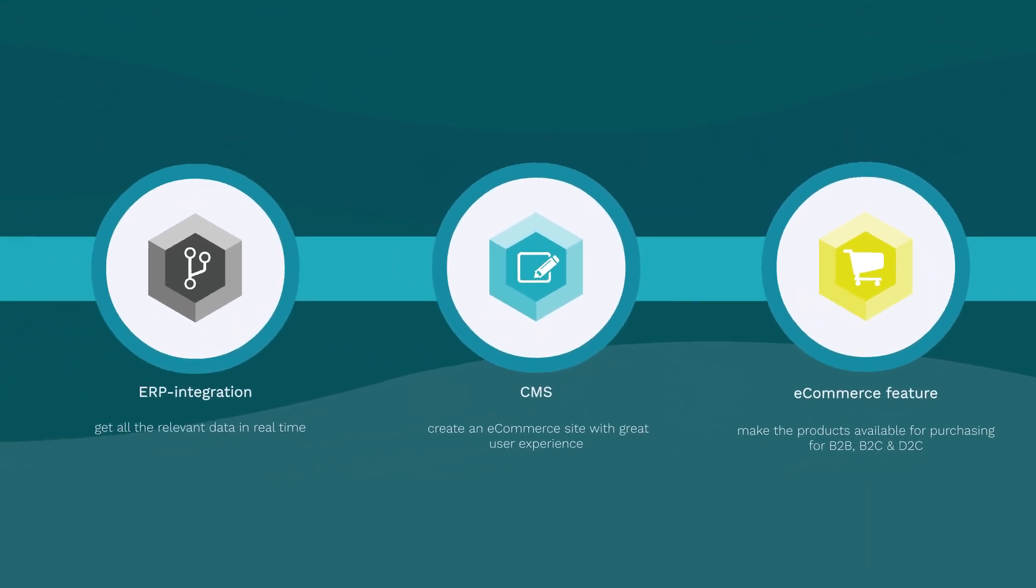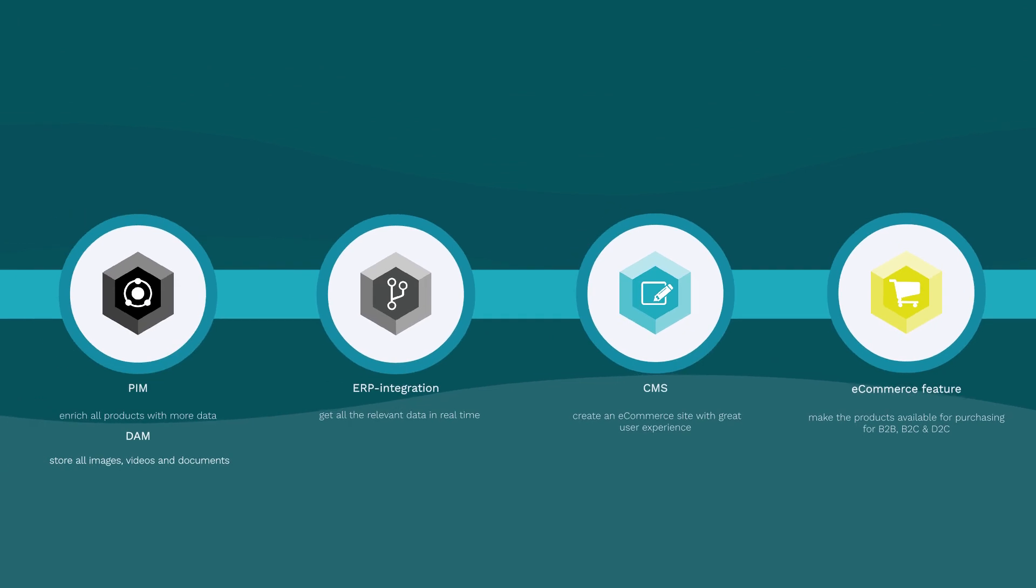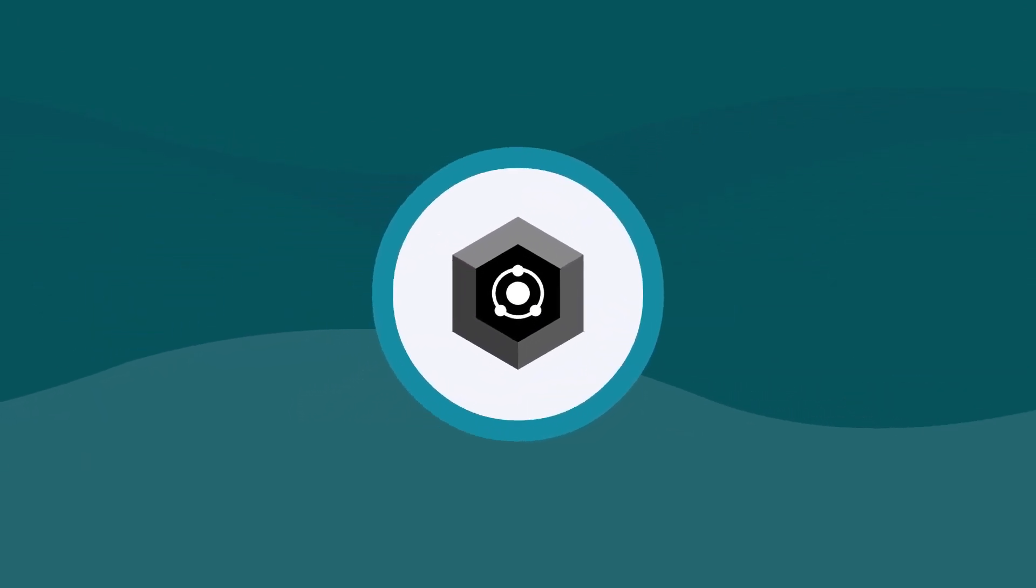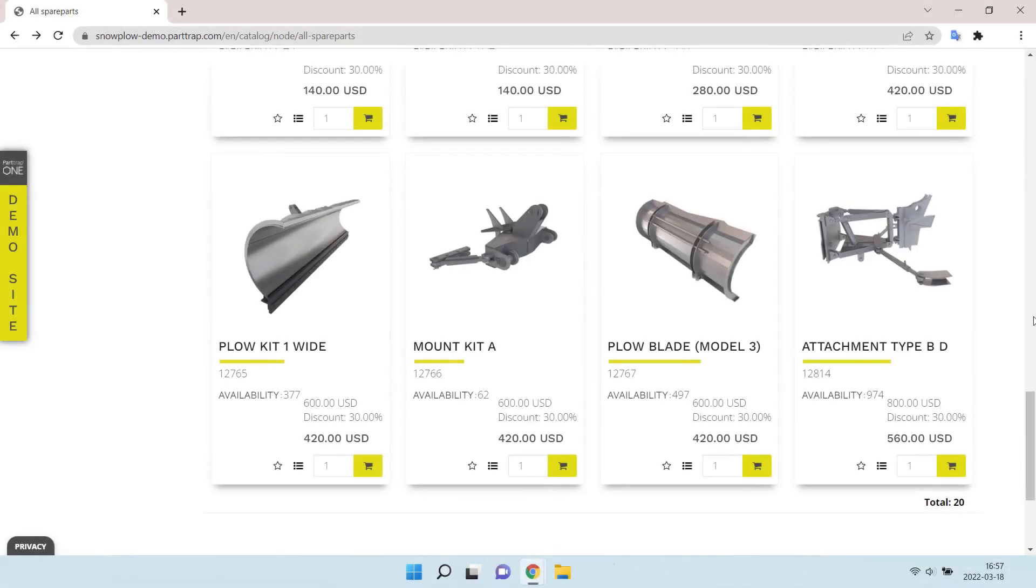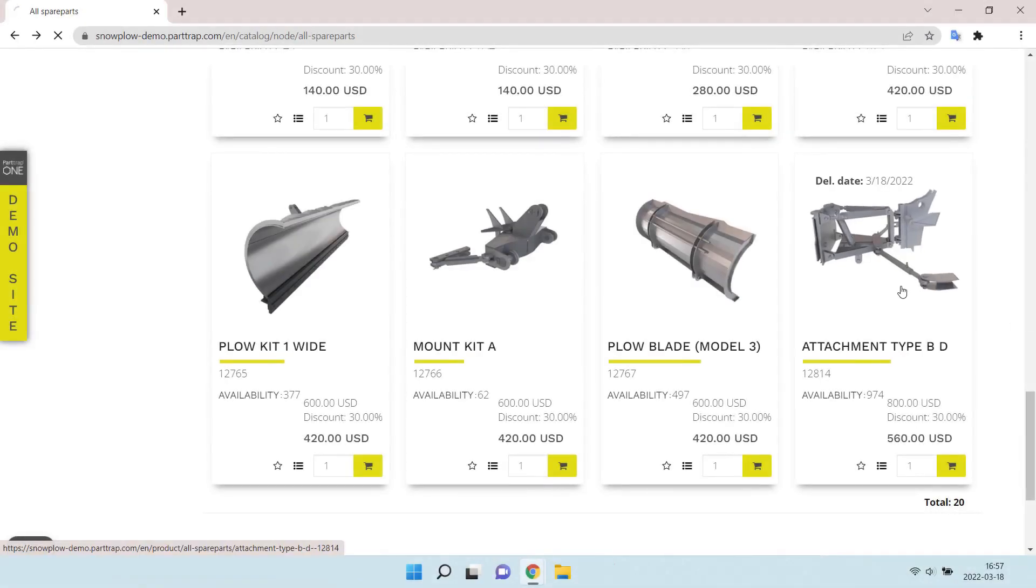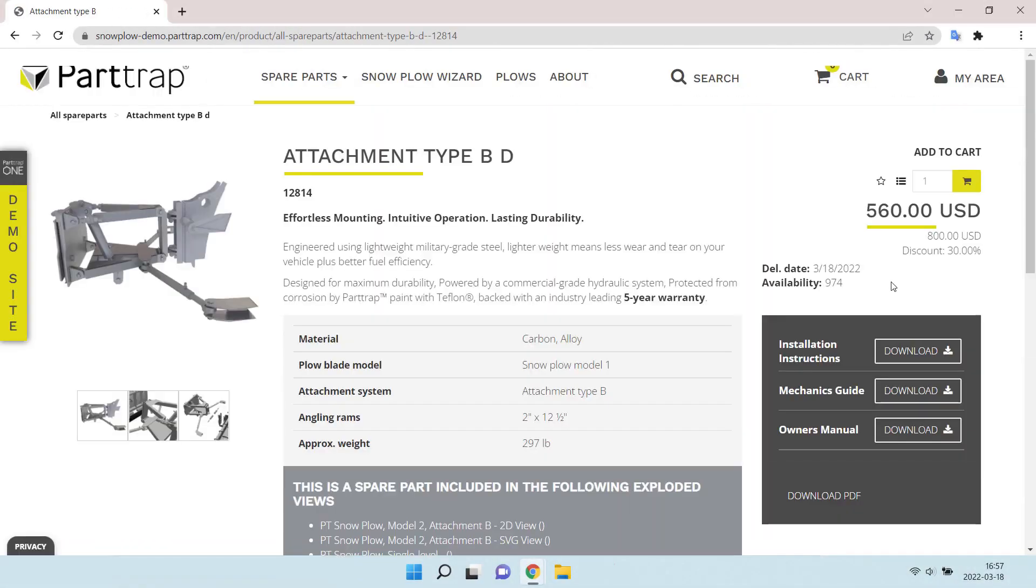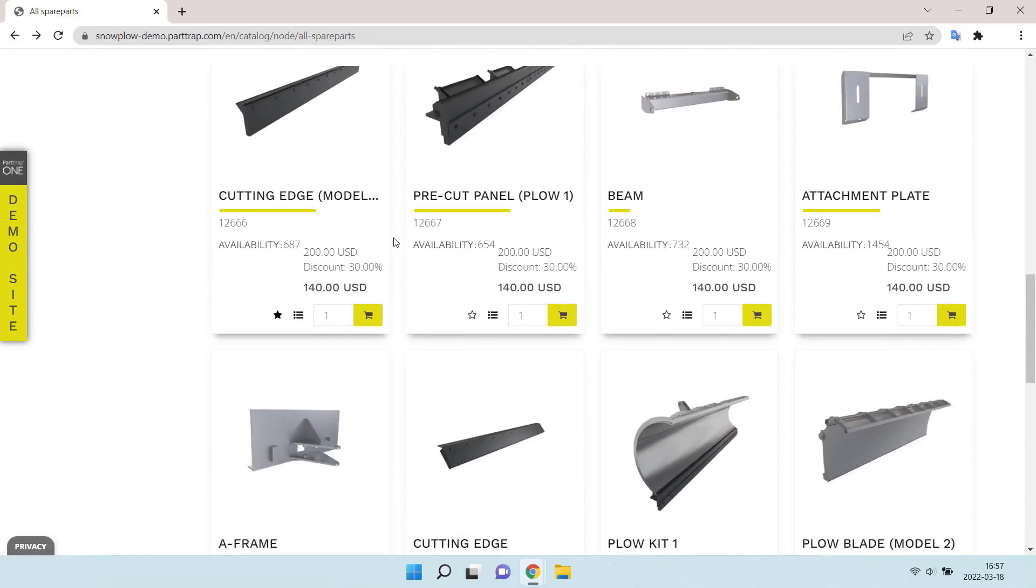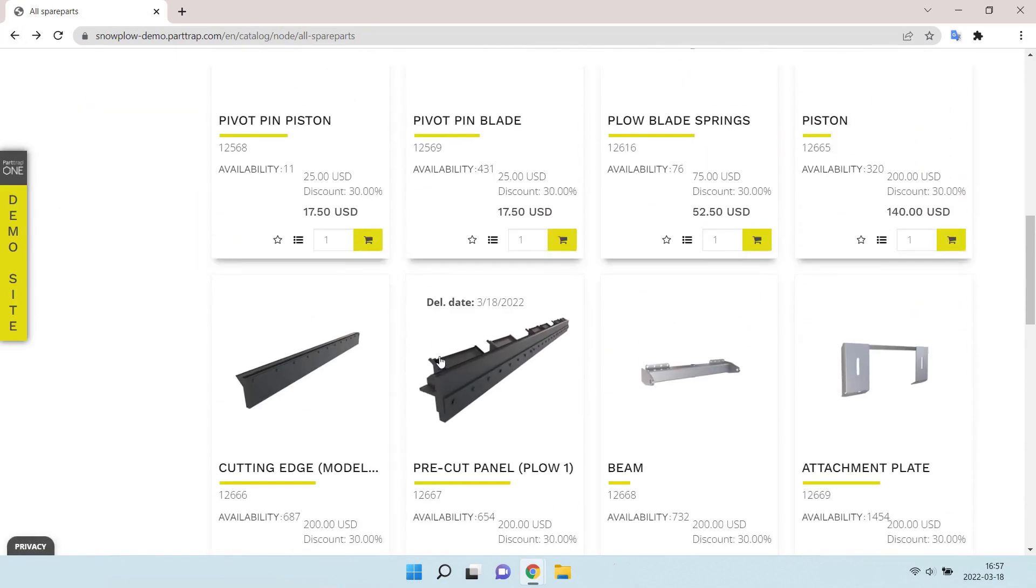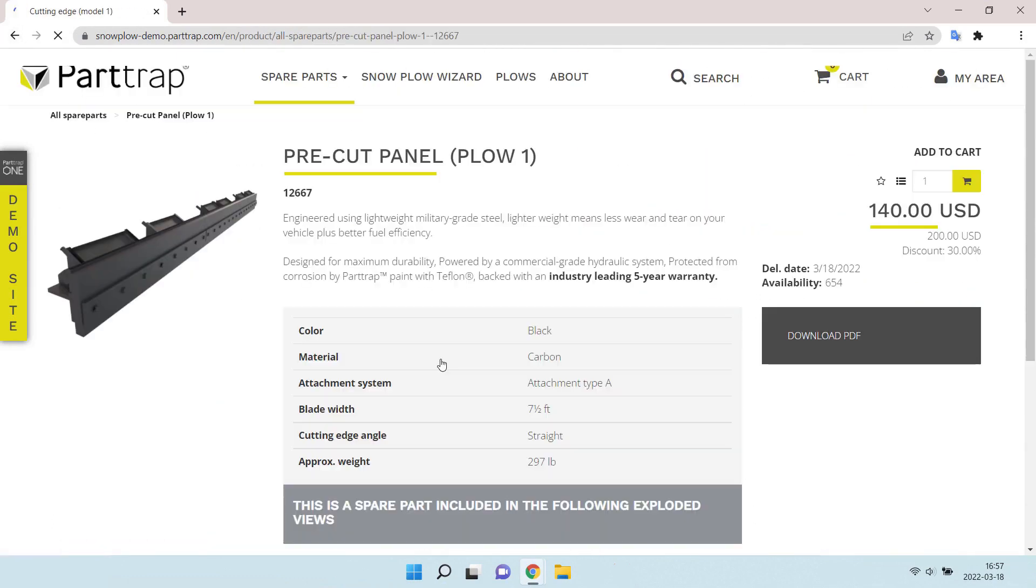Let's go back to the example of the real site created in PartTrap One and focus on how the data from the PIM is displayed. When you open up different product pages, they all use the same template, just that it is populated with different information, documents, and images. Updating all this data is a dynamic process.